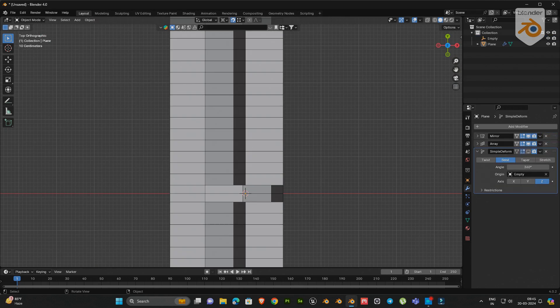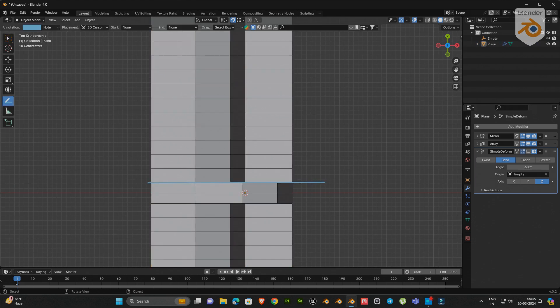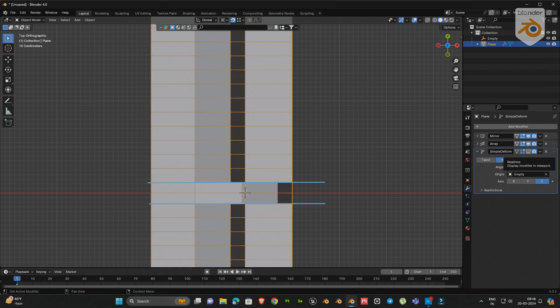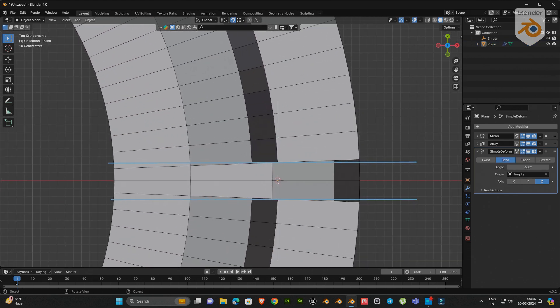Here I would like to explain something to you. When we are applying the bending modifier, the extruded portion of the object also bends. But in this case we don't need to bend that portion, so we have to fix this by following these steps.